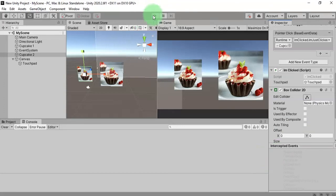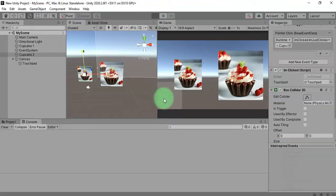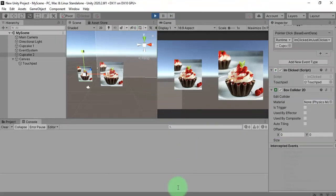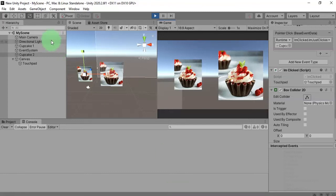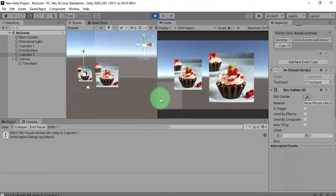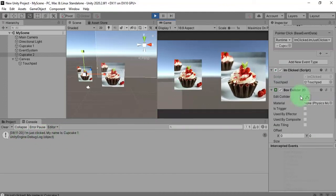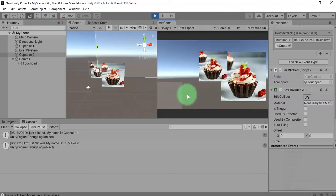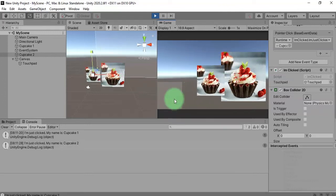Now let's click the Play button. There is no error. I can click this object to activate it and then move it. Then I can click the other one to activate it and move it this way.